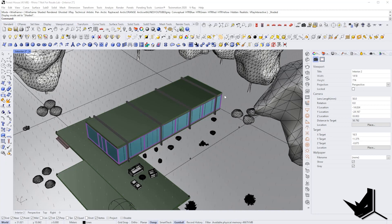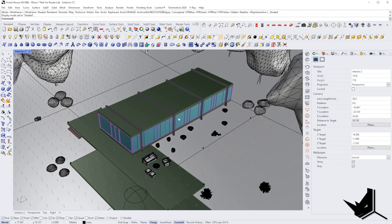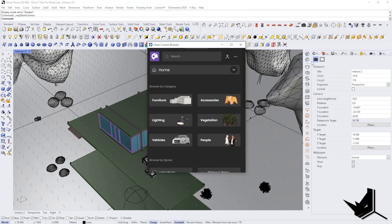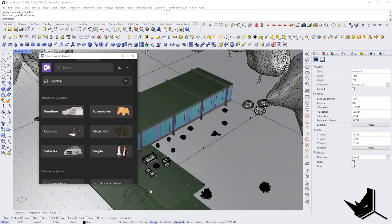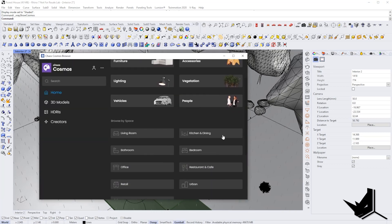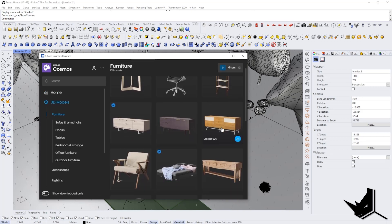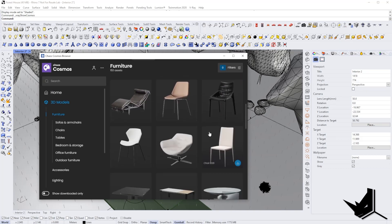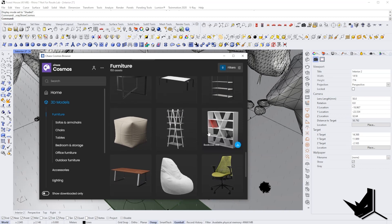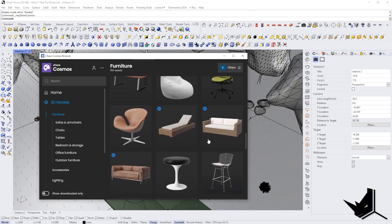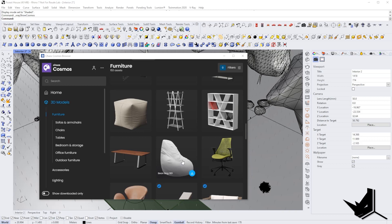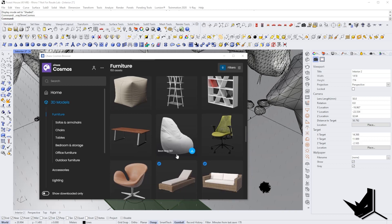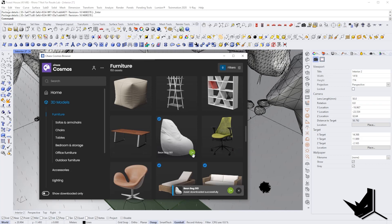Maybe the best feature of V-Ray 5, in my opinion, is the V-Ray Cosmos browser. When you click on this icon, you will see various types of models that you can choose from. For example, if I click on furniture, you can see all of the models available and we can import these with a single click. Let me show you how this works — let's say I want to put this bin bag in my scene.